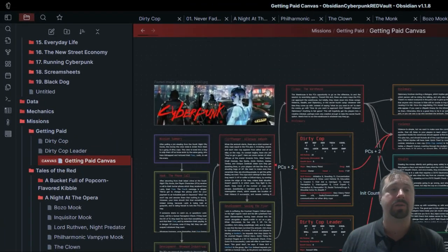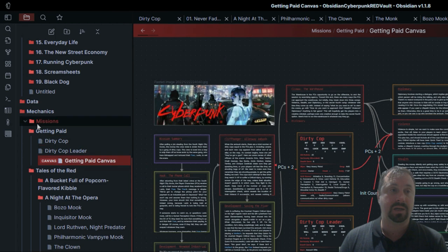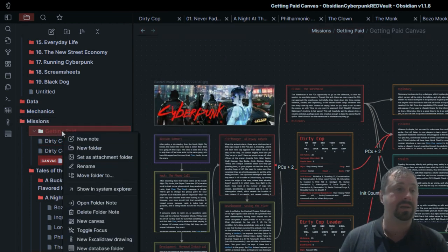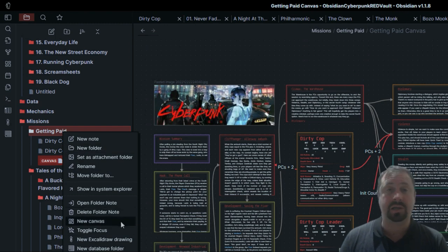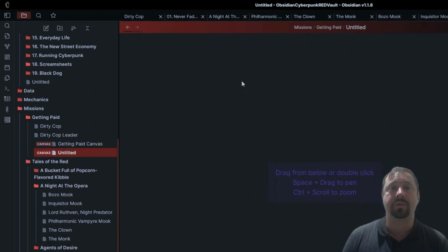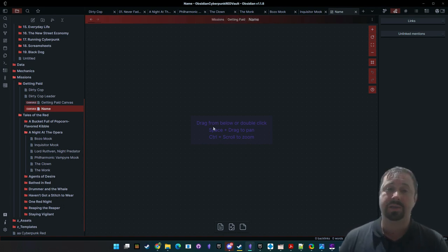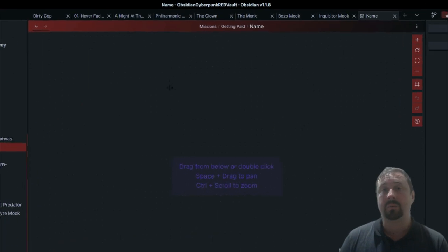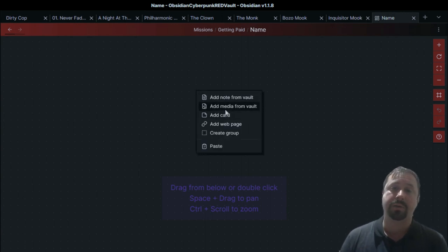Let's start from the beginning — how do we create a new canvas? It's simple: come down to a folder, right click, and select 'New Canvas.' That will create a new canvas and from there you can give it a name. The interface tells you to drag from below, or double-click, or use Space plus drag to pan. And how easy is it to use? Very easy. You can right click to add a new note, add media, add a card, add a web page, or create a group.